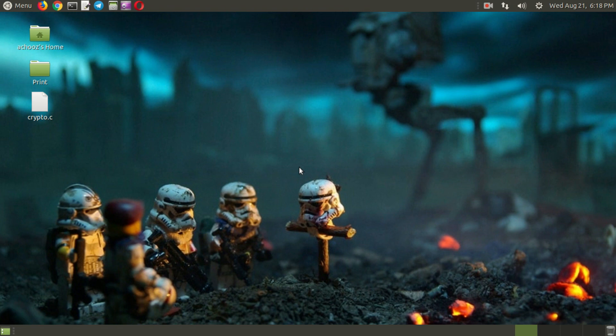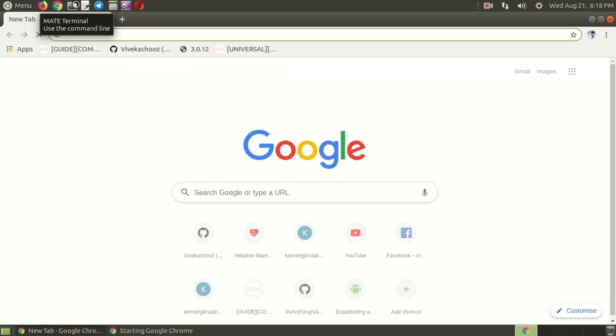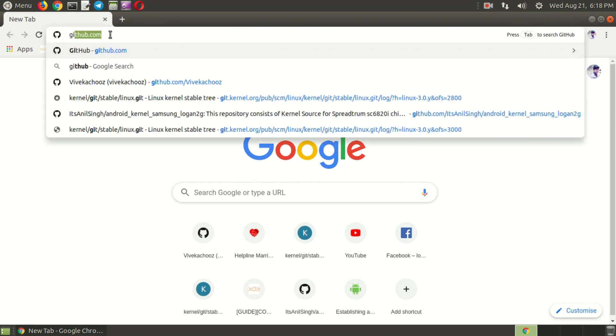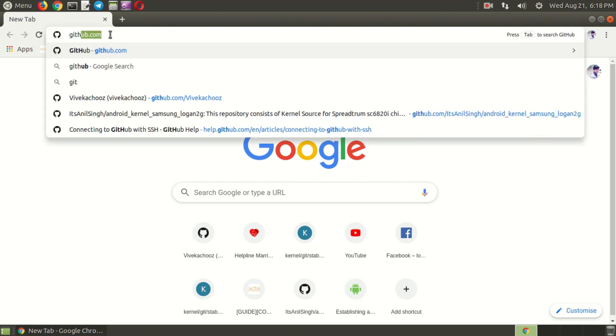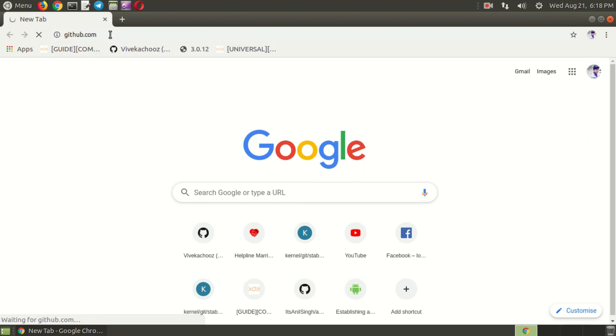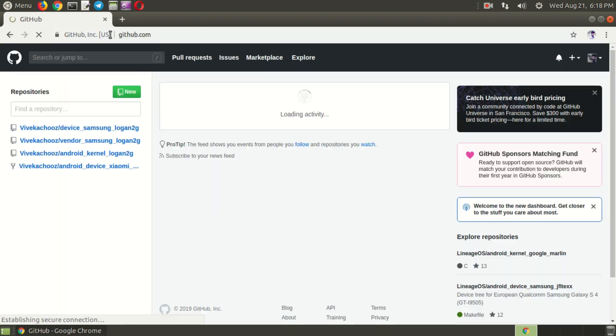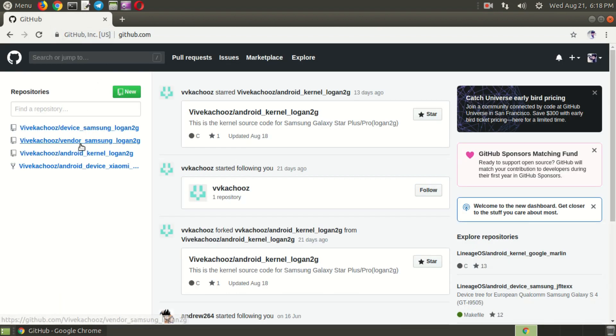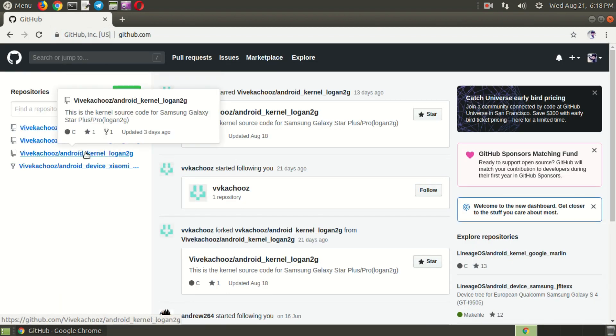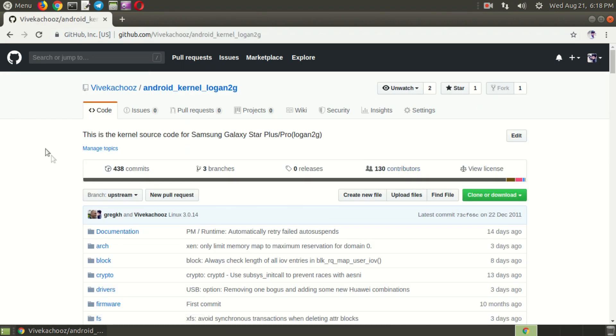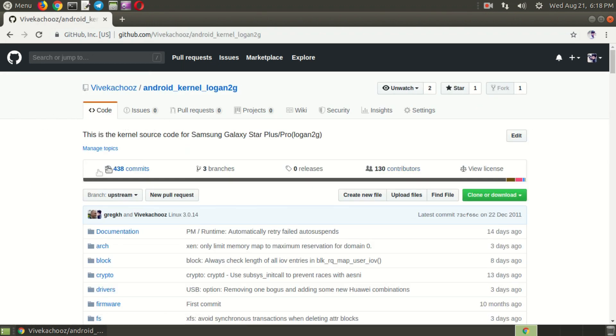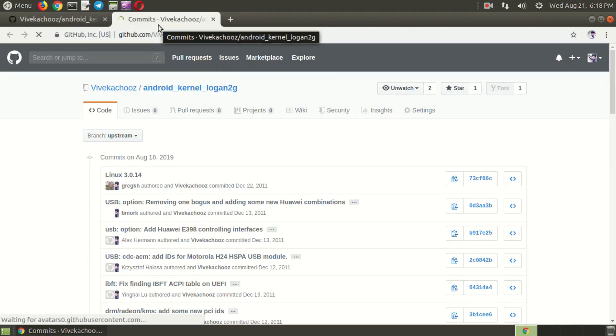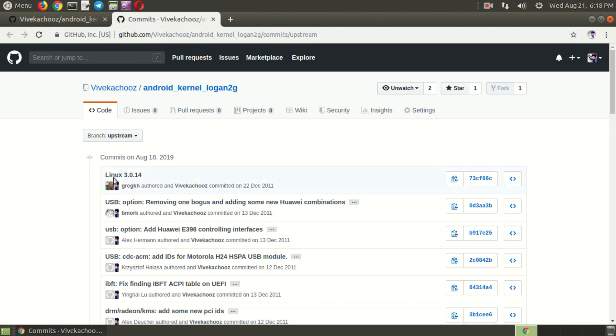So first you need to open your browser. Go to your kernel sources. My kernel source is located in GitHub, so I am going to my GitHub page. Here's my GitHub page. I took my kernel sources here. Go to commits. You can see that the last patch I applied is Linux 3.0.14, so I need to update it to or upstream it to 3.0.15.